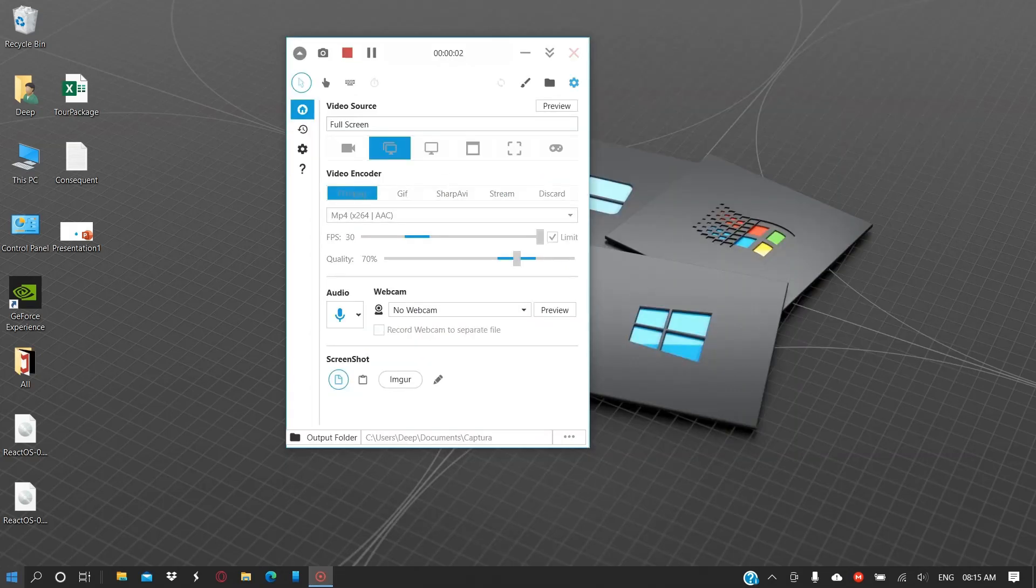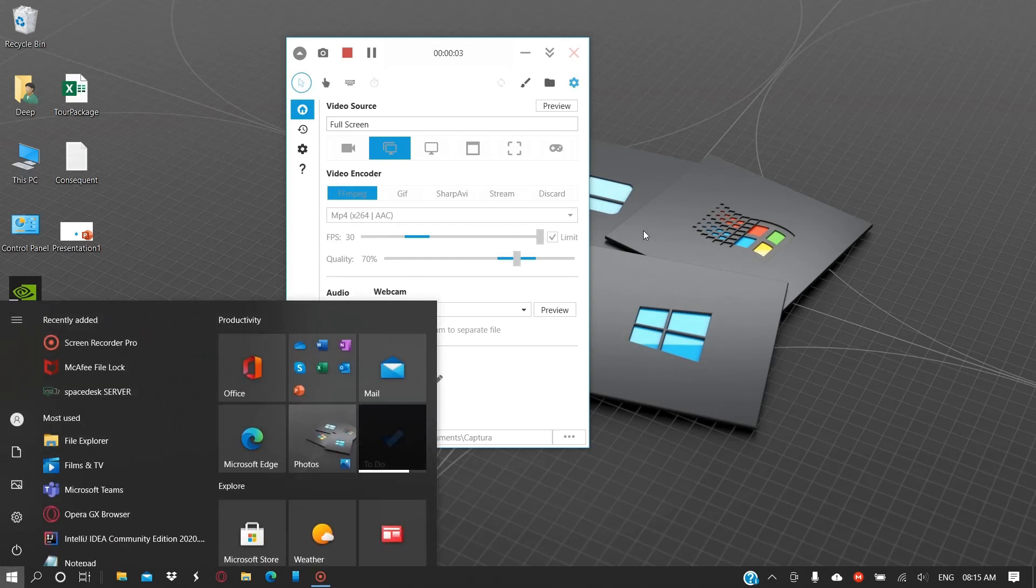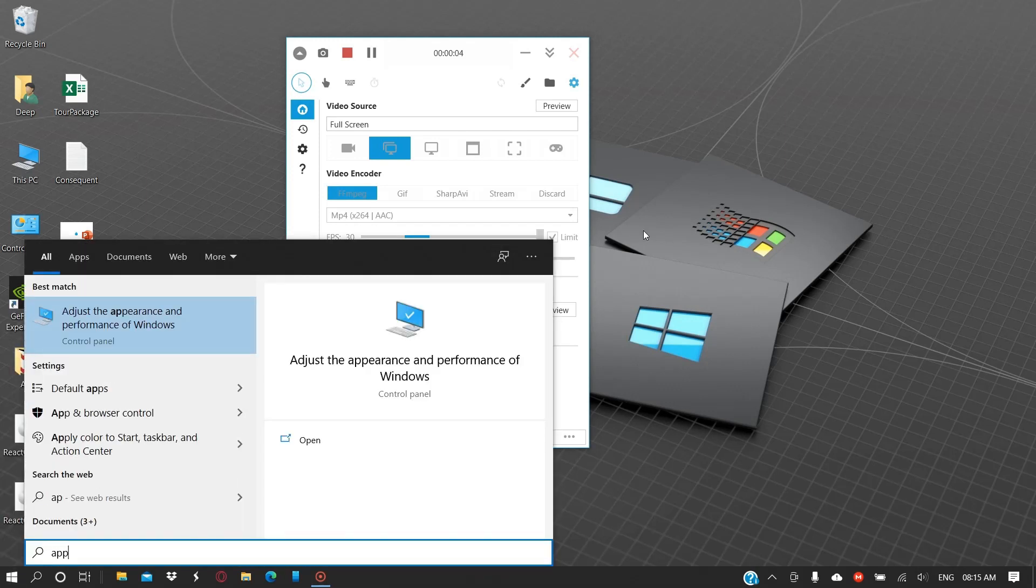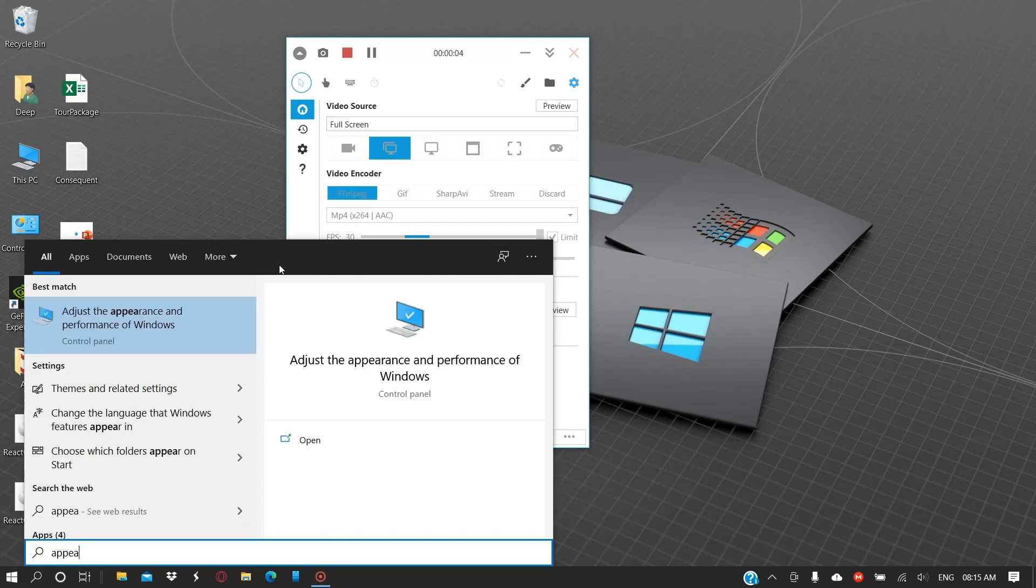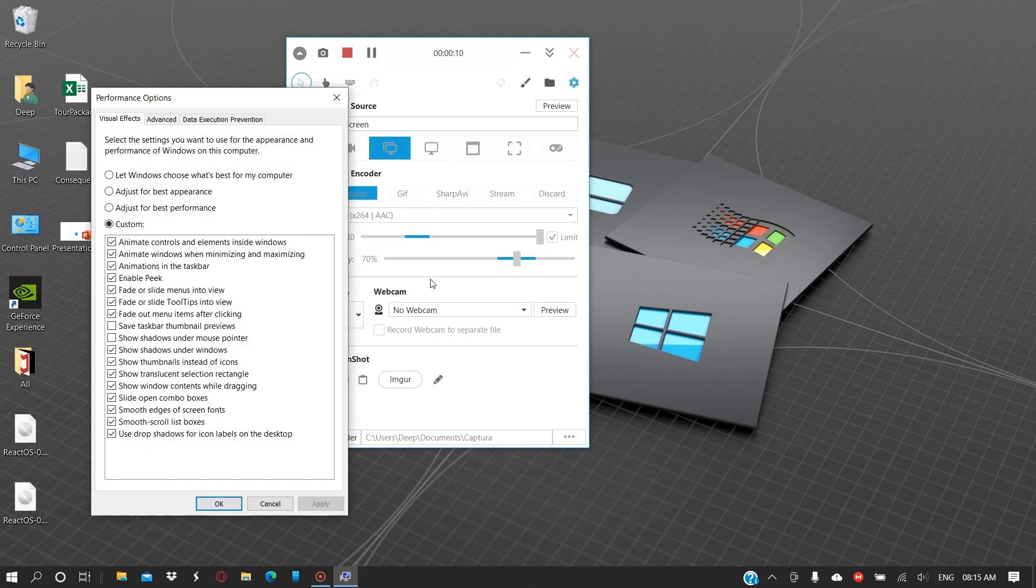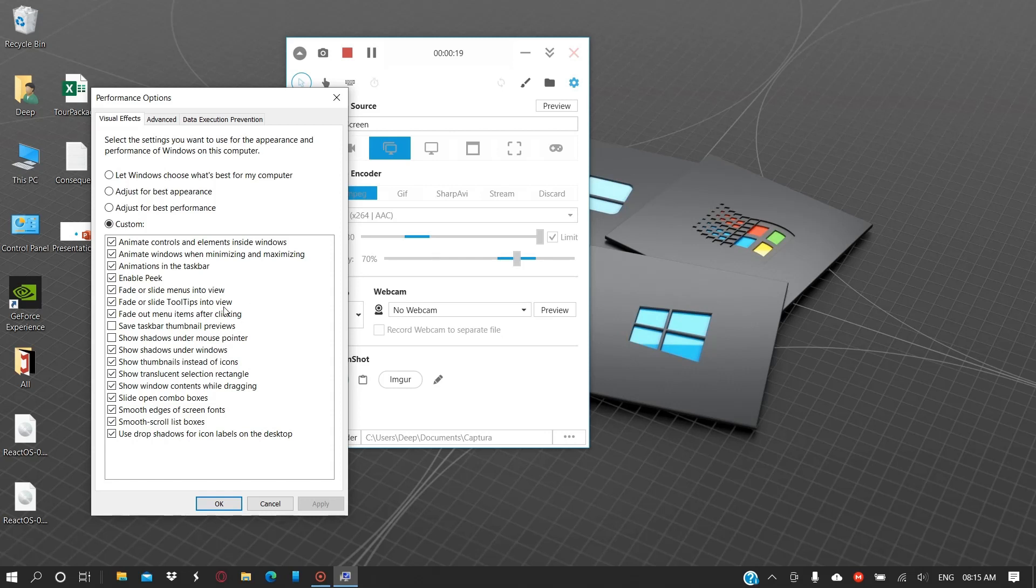The next thing that you can do from here is click on Start and write "appearance". You will get this option, "Adjust the appearance and performance of Windows". You can open this and uncheck the options that you don't need, for example animate controls and elements inside windows, animate windows when maximizing and minimizing, animations in the taskbar.